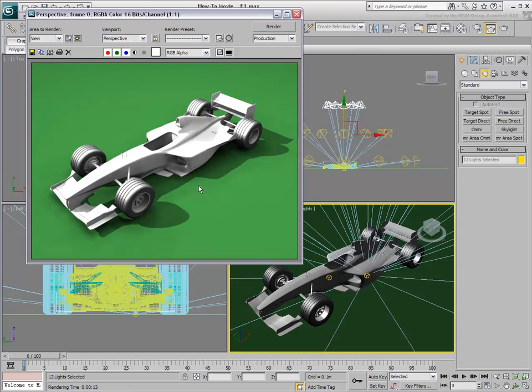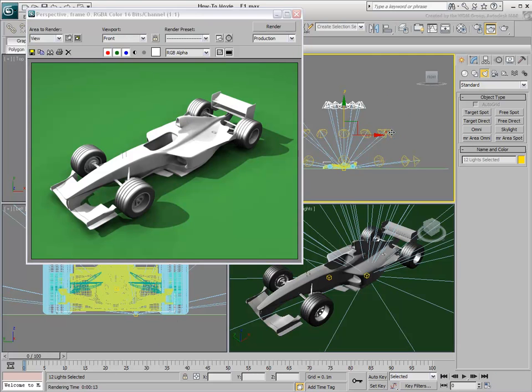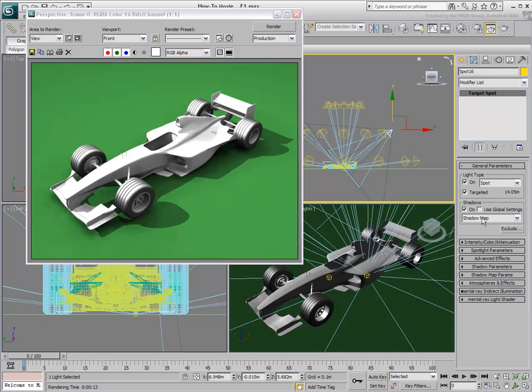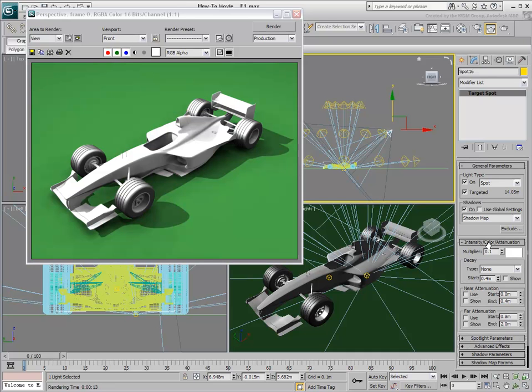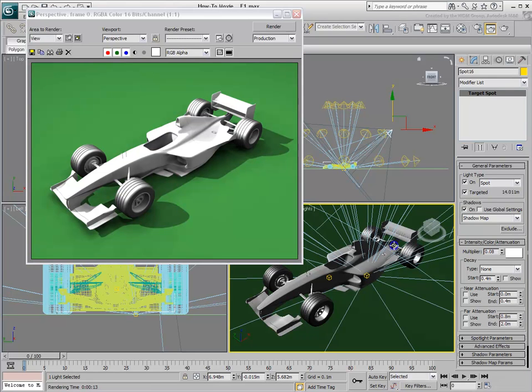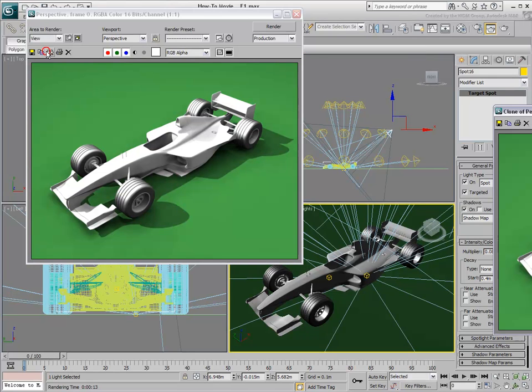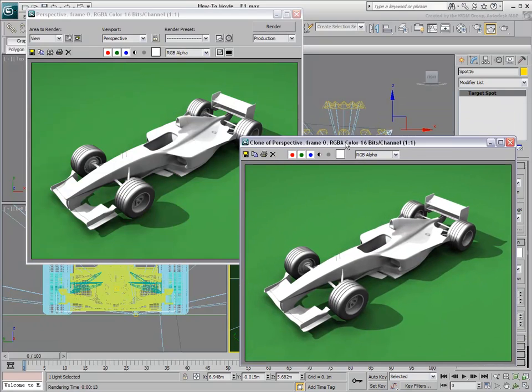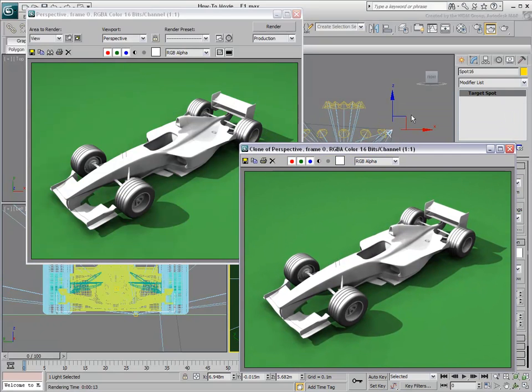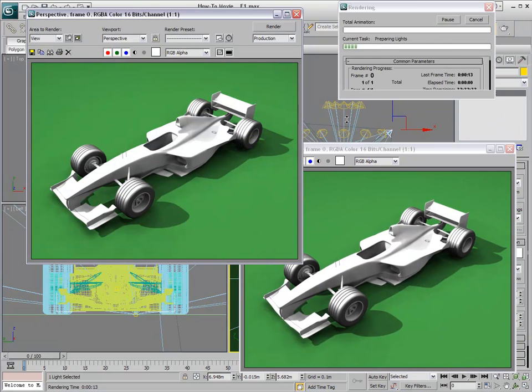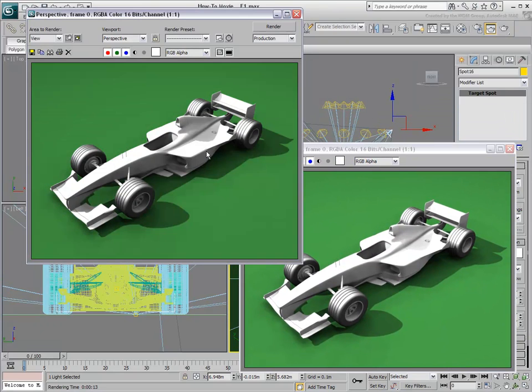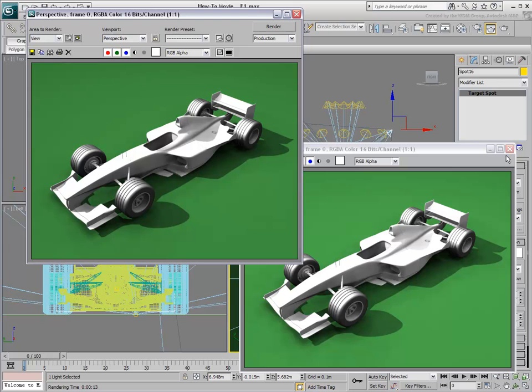You can adjust the intensity of the light dome by changing the multiplier value on any of its instance target spotlights. A light dome is a quick, albeit not physically accurate, way to simulate daylight.